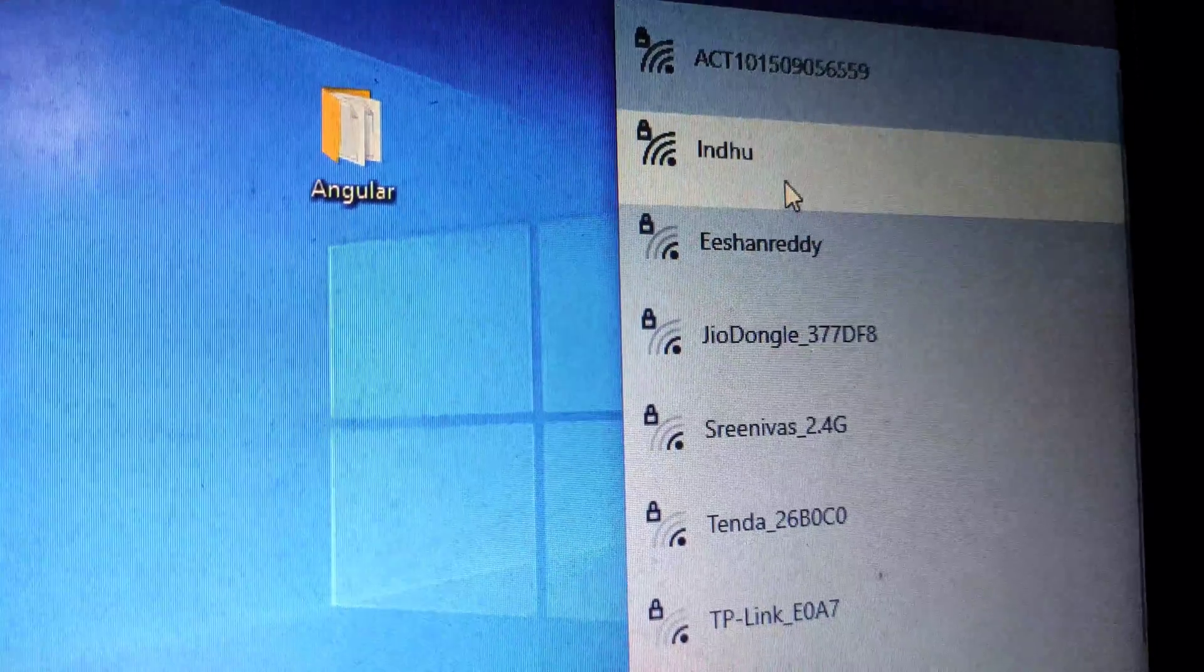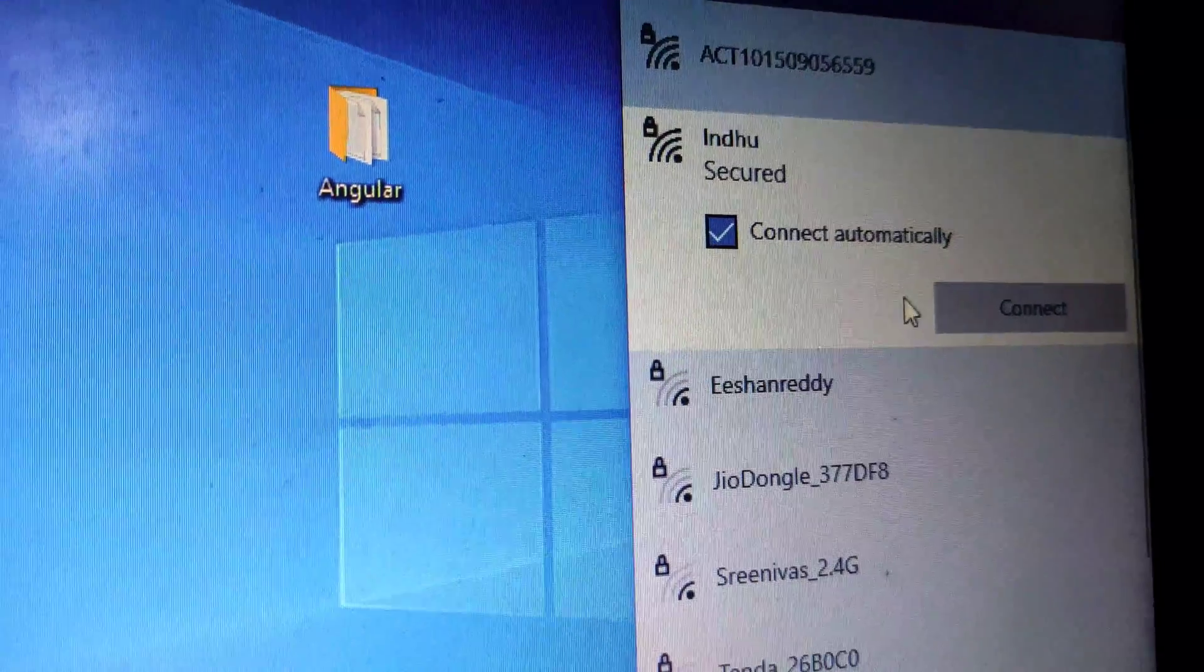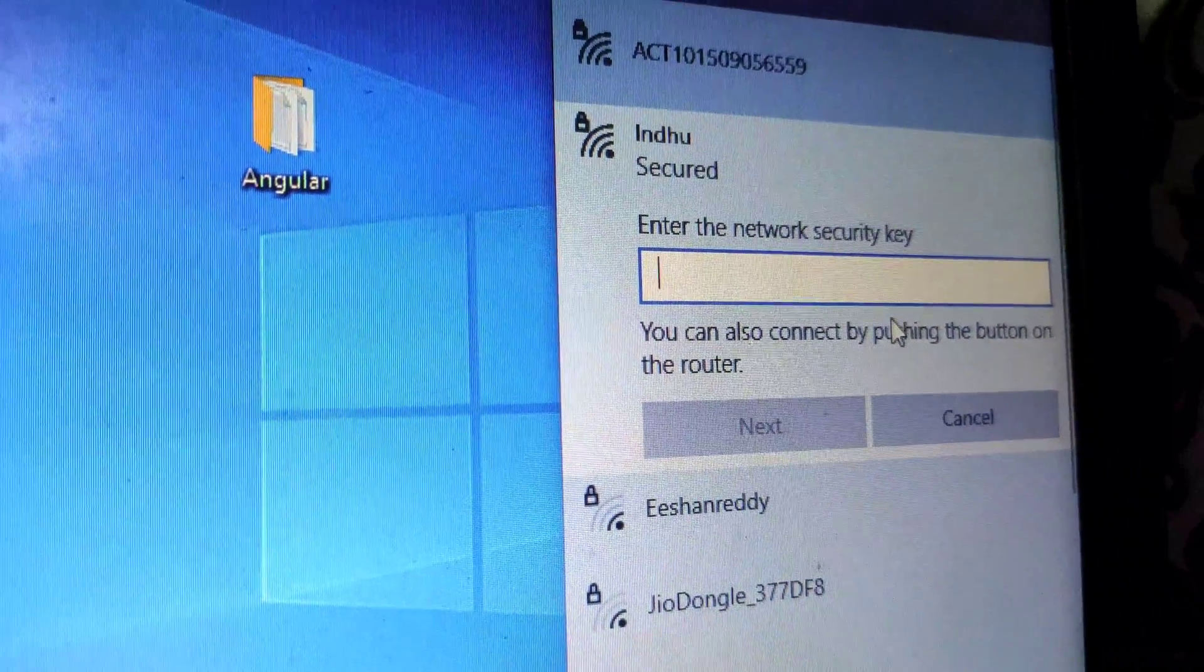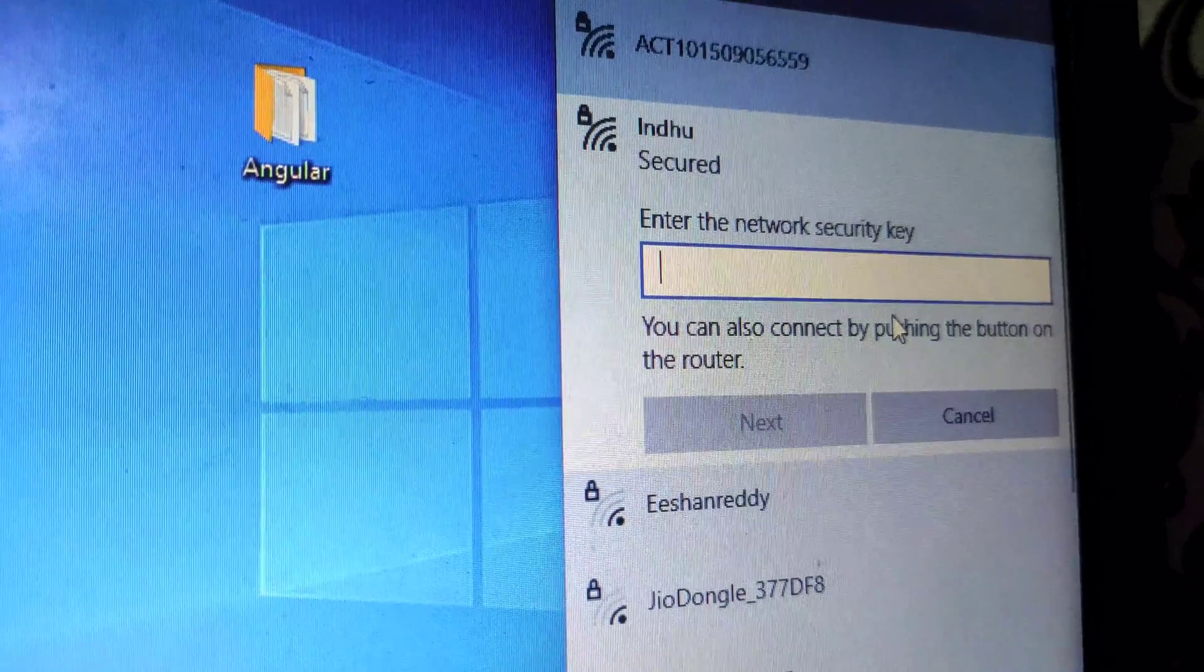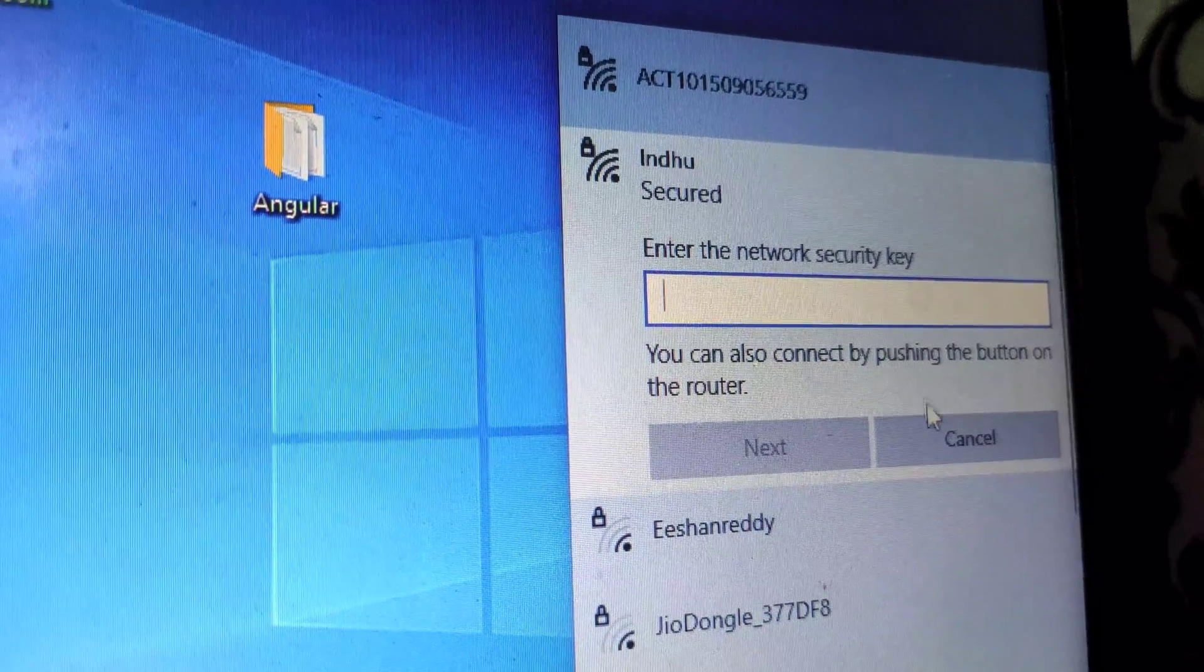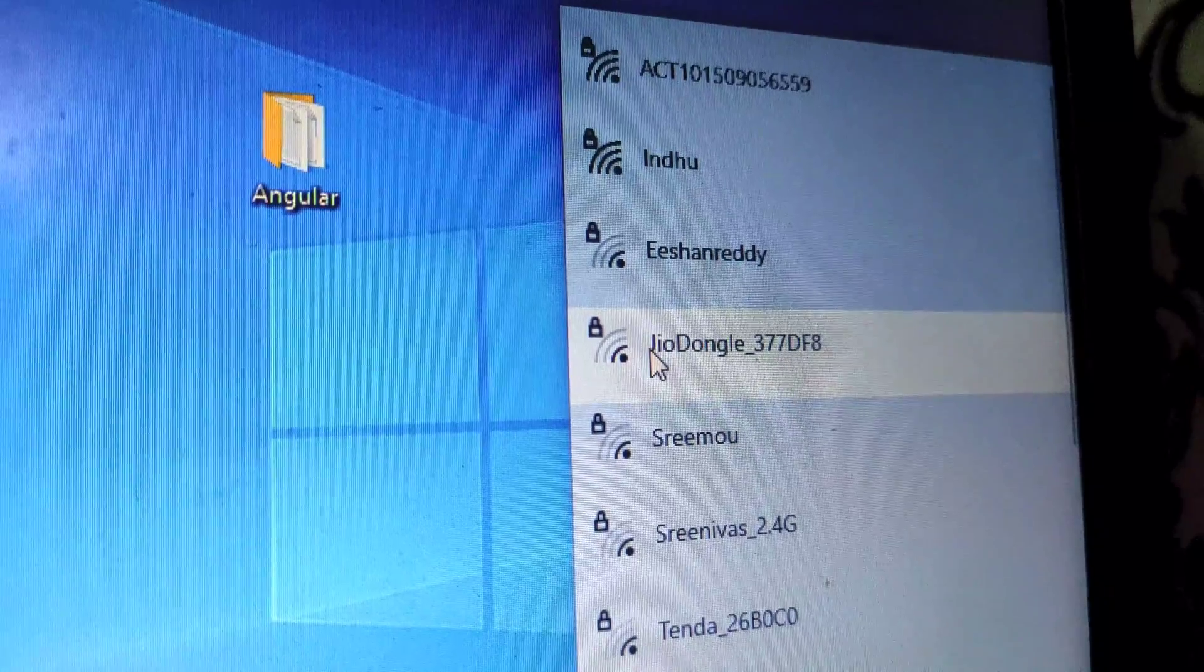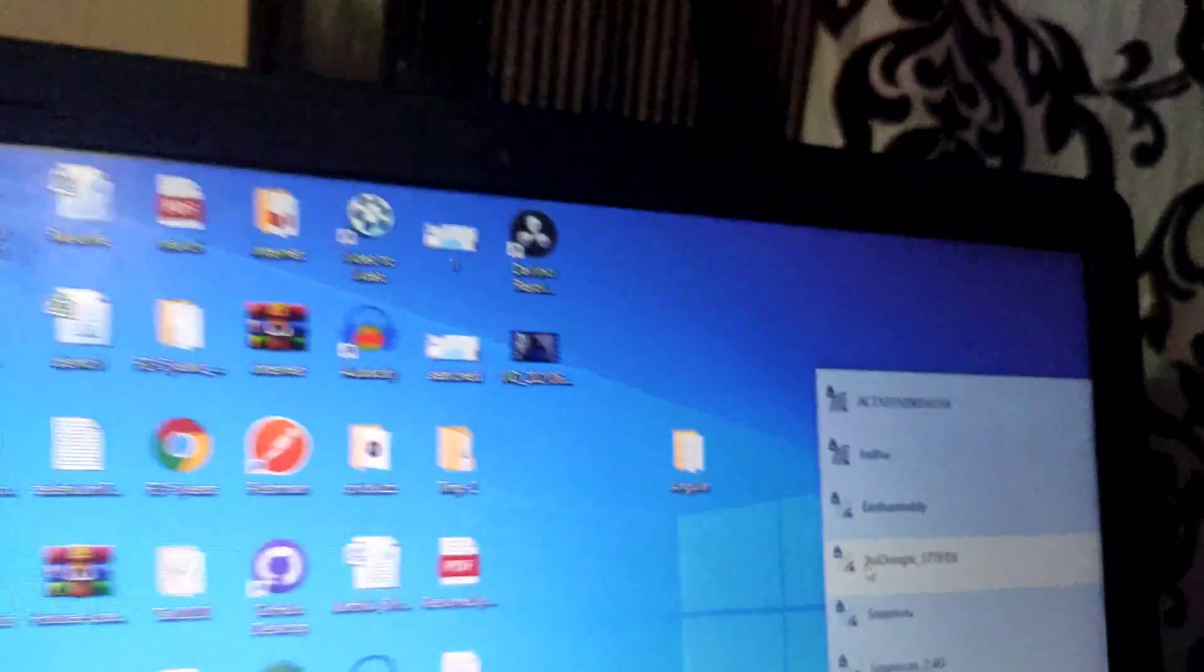If I click on Connect, it will ask for the password which I don't have, so I'll click Cancel. Then I'll go to my router, and if you observe, for almost all routers there will be one button called Reset WPS.